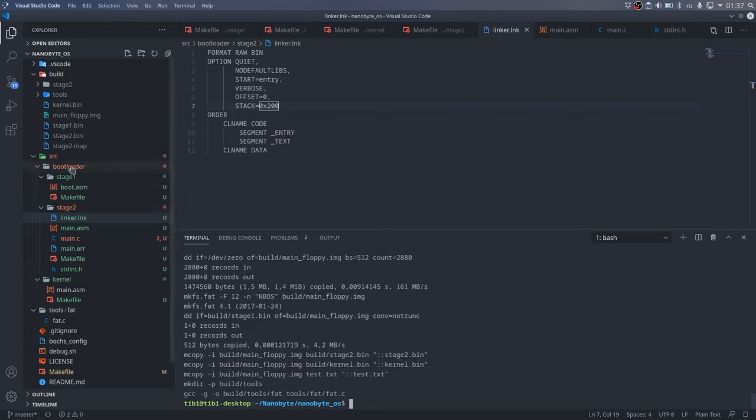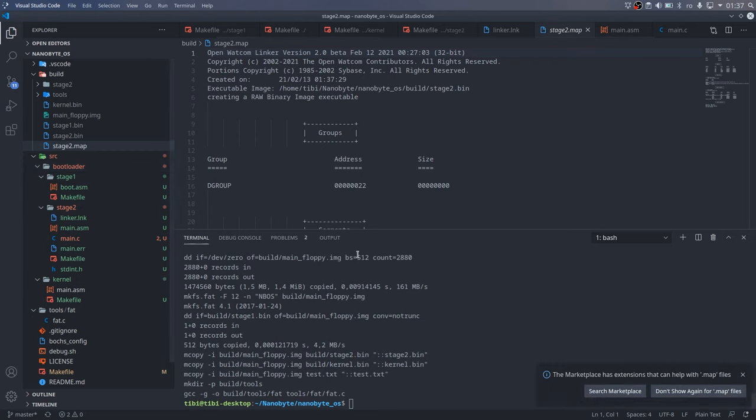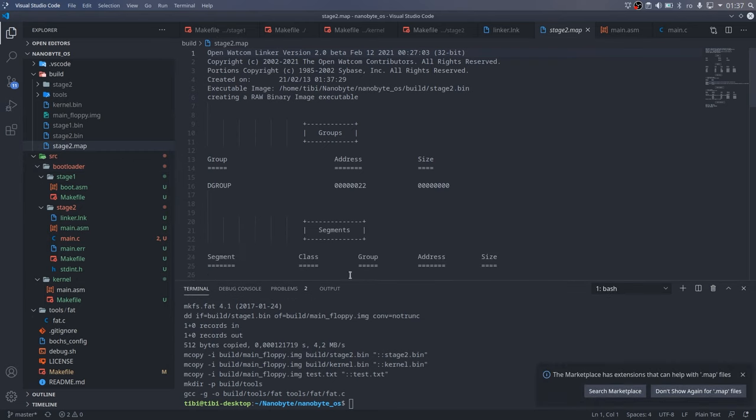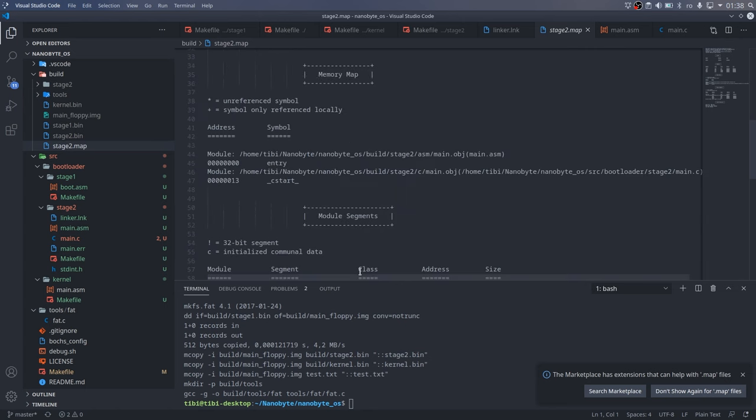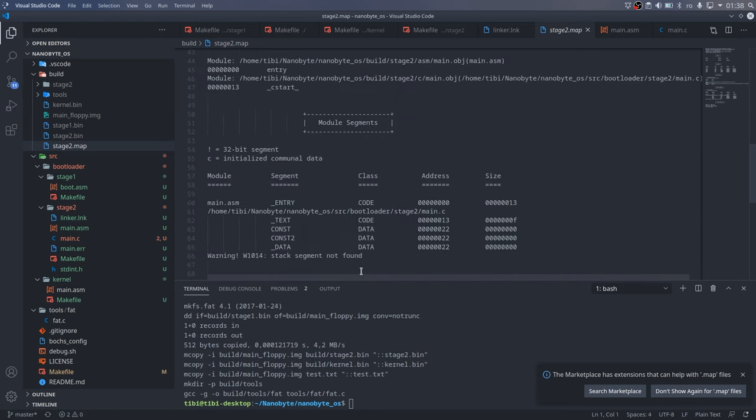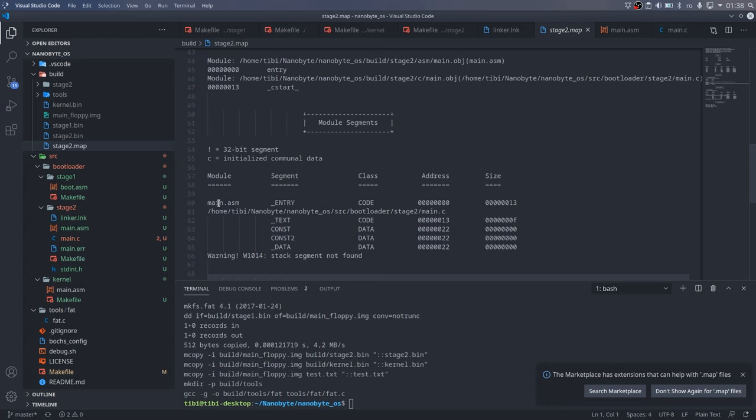Next to the stage2.bin file, now we can see a stage2.map file. Let's take a look and see what we got. As you can see, the linker gave us a lot of information about what it did. We can see where each symbol was placed in the binary file, as well as all the information we need about segments, their sizes and placements. This will be extremely handy during debugging as well.